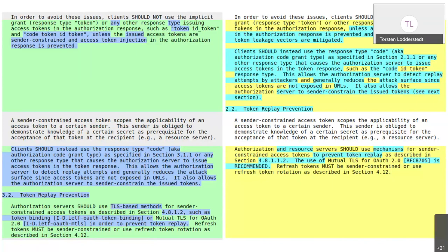I'm not against the direction of sender constraining — I absolutely agree that's something we need to be pushing. My concern is us making effectively a normative 'should.' Shoulds mean 'do this unless you've got a really good reason,' whereas that's very much not the case here for situations where people would be unable to do sender constraining. I like Justin's idea of this being a wake-up call to the working group, but I do worry about recommending things we don't have standard mechanisms for.